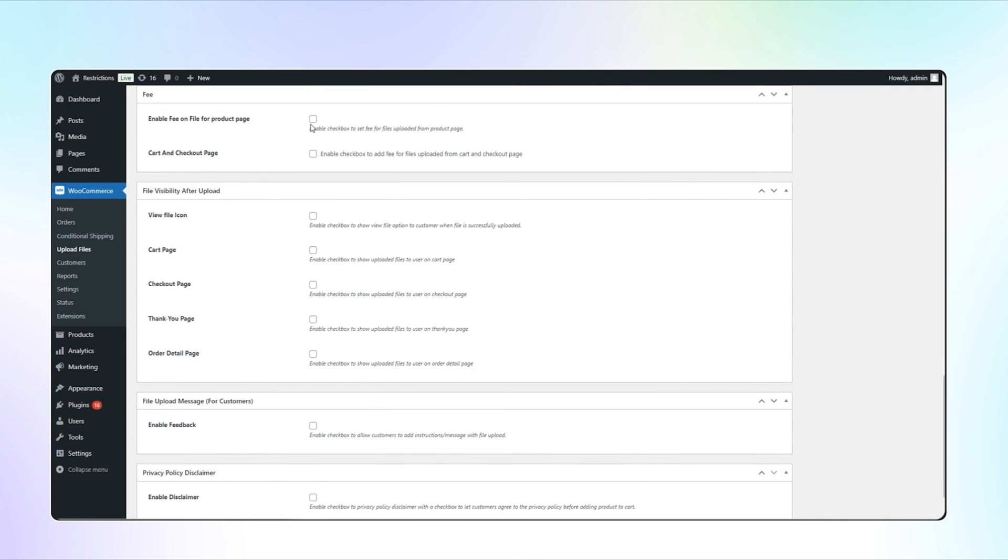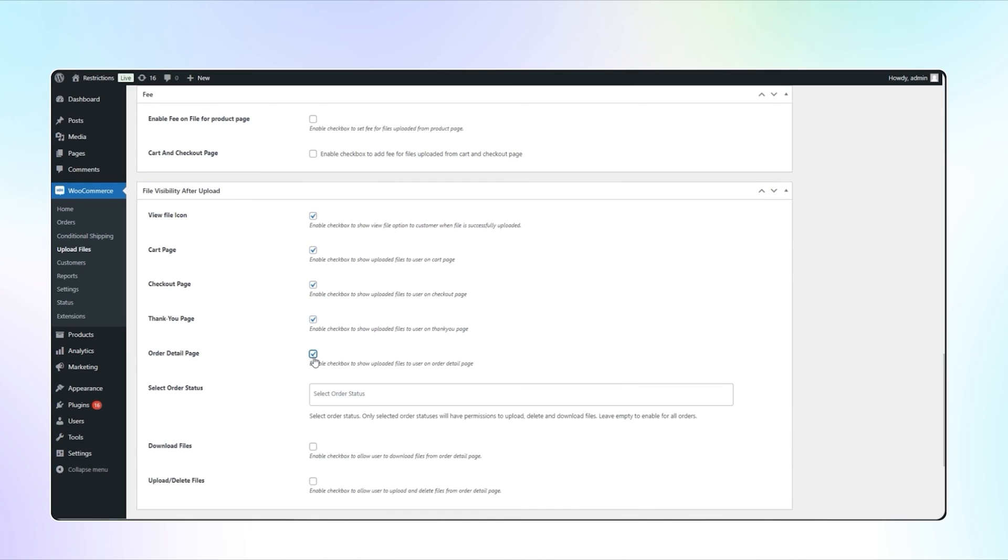In the next section, you can enable the view file icon for the customer when file is successfully uploaded. For users, you can show uploaded files on cart, checkout, thank you, and order detail page.